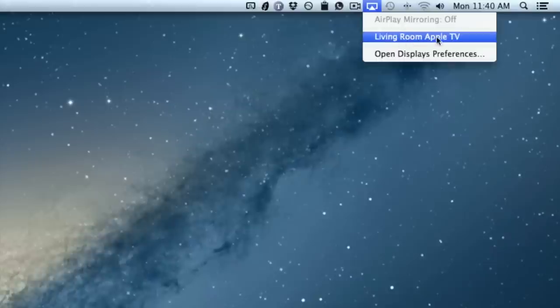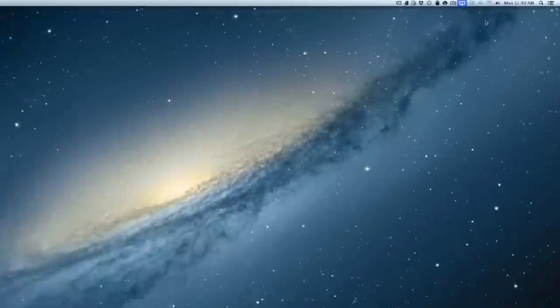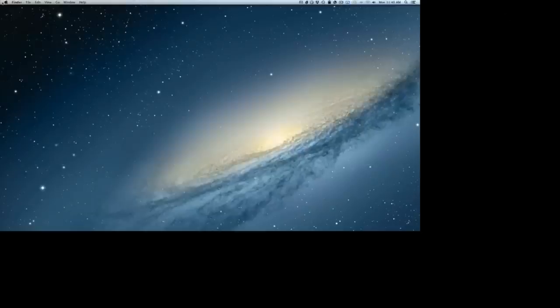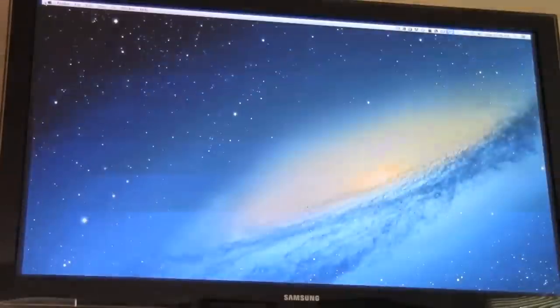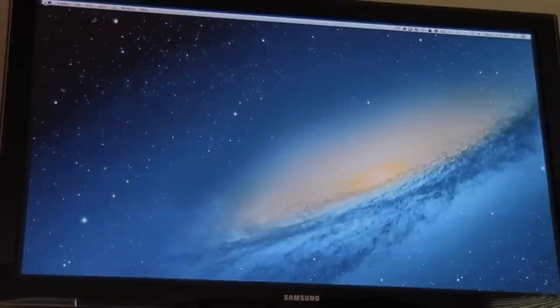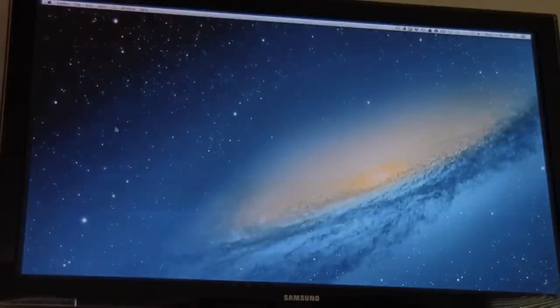So just select Living Room Apple TV. That's my Apple TV. That's the name of it. And once I select that, it'll automatically adjust the resolution. And as you'll see a little bit later on, it does so with the television in mind, giving it the best resolution for the television to give you the clearest, sharpest picture from your Mac.